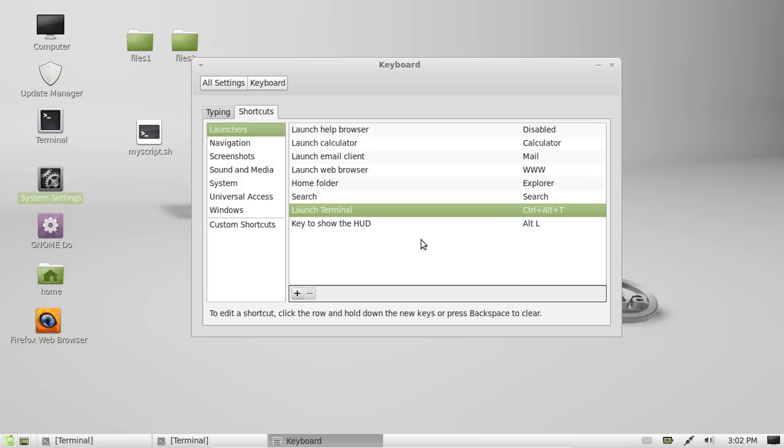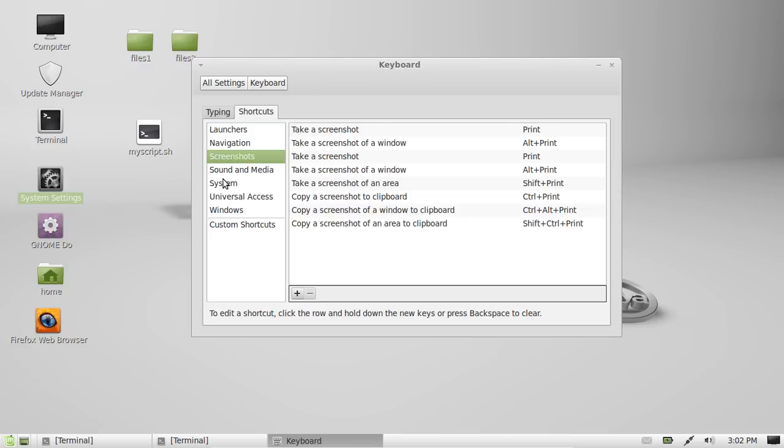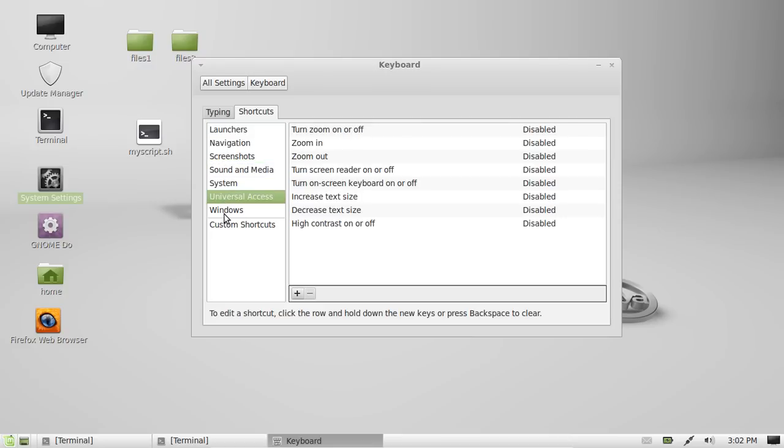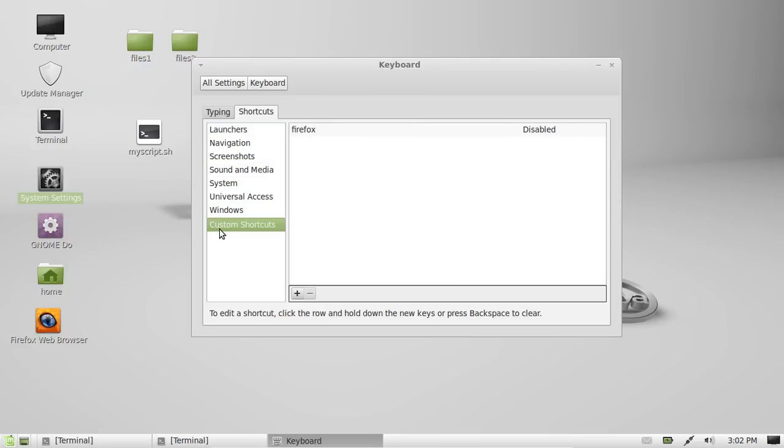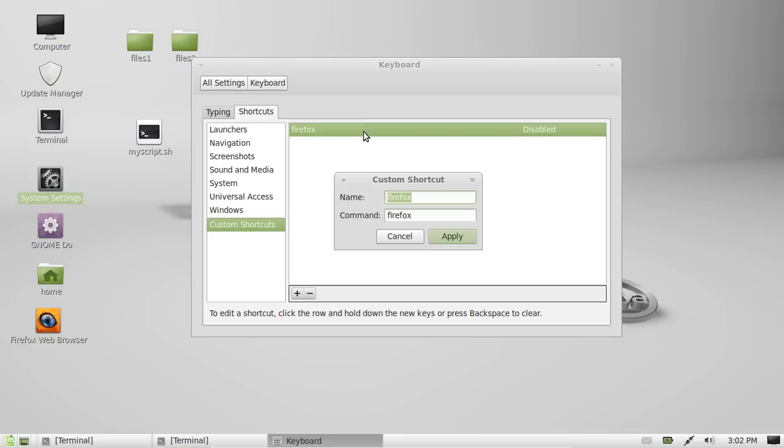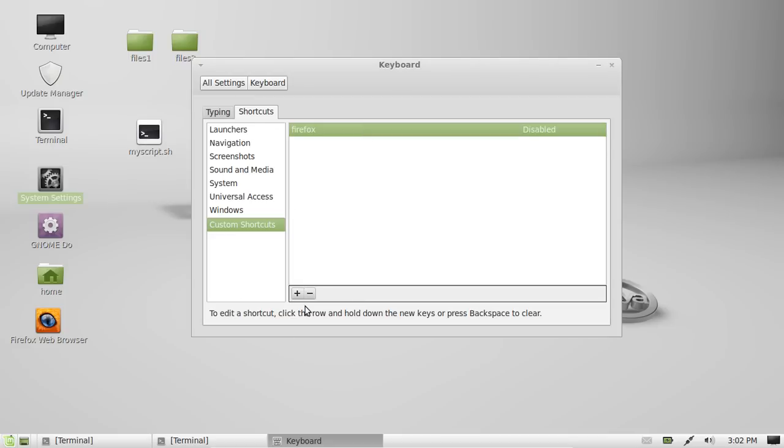And now you're probably thinking, but what about new programs that I can't see in here? Well, that's totally fine. What you want to do is, just say you want to open up Firefox. And Firefox isn't mentioned there, although actually it is, I've set it up previously, but I'll set it up again.